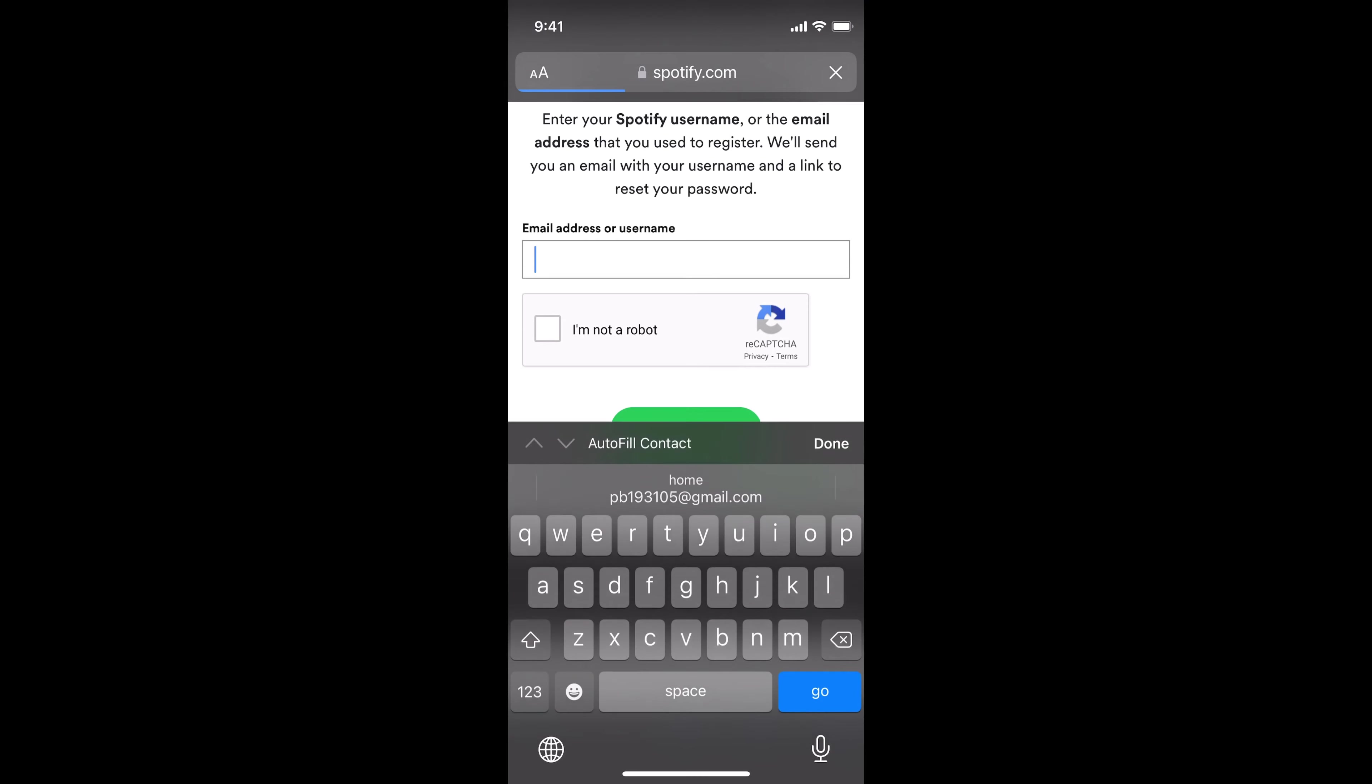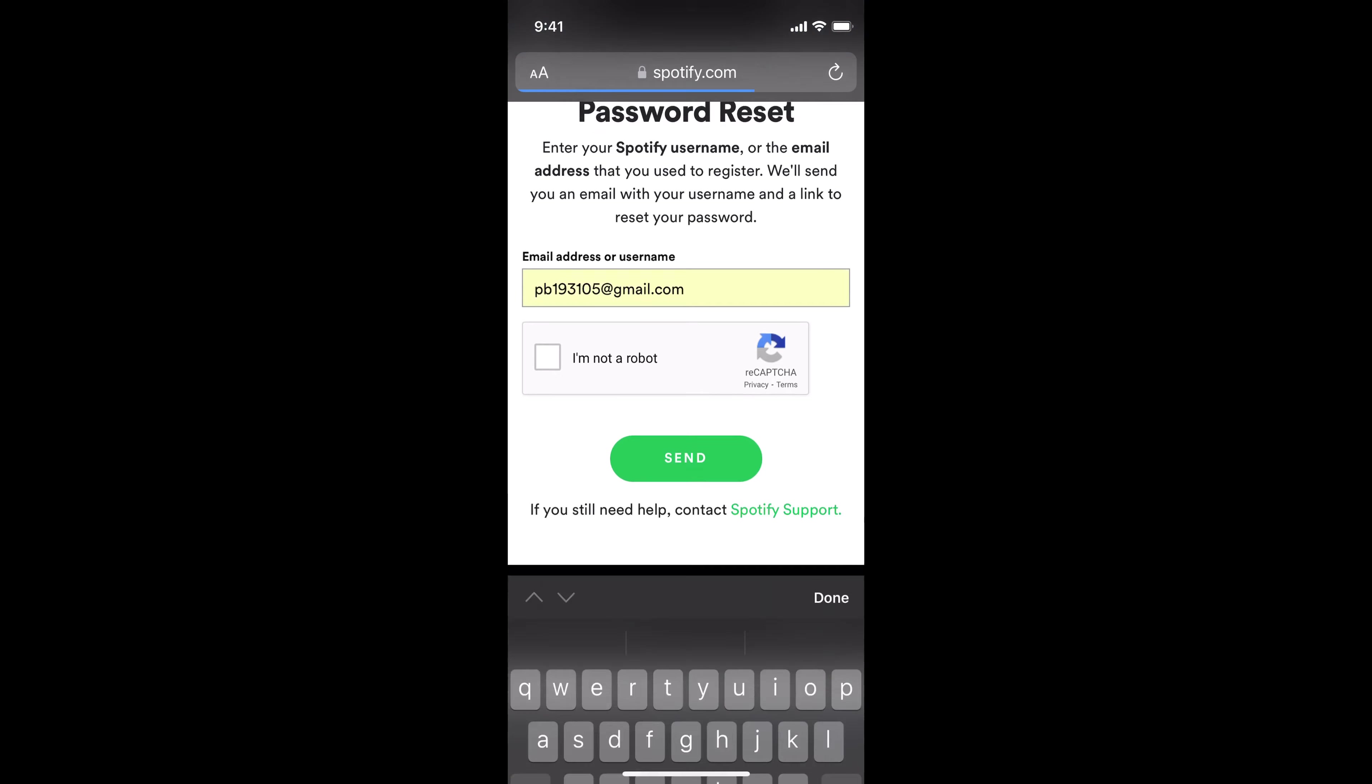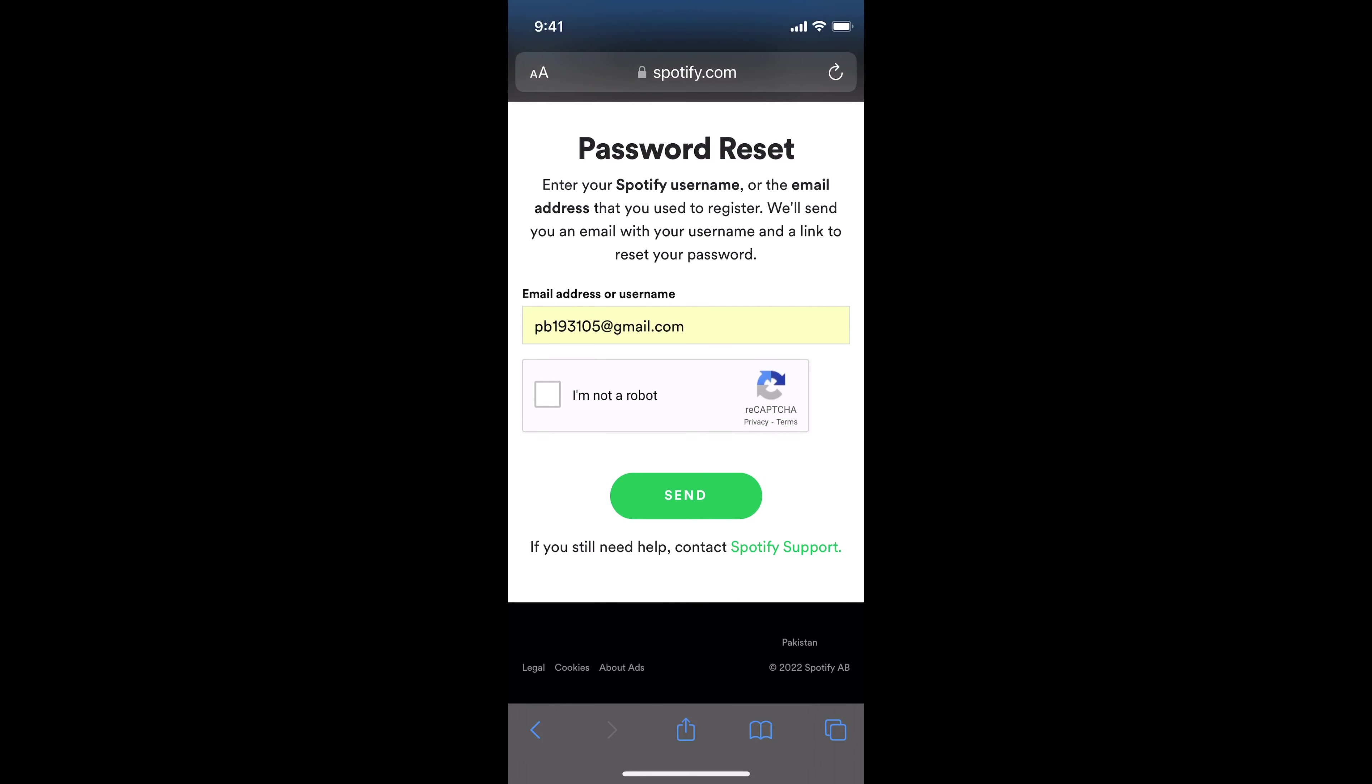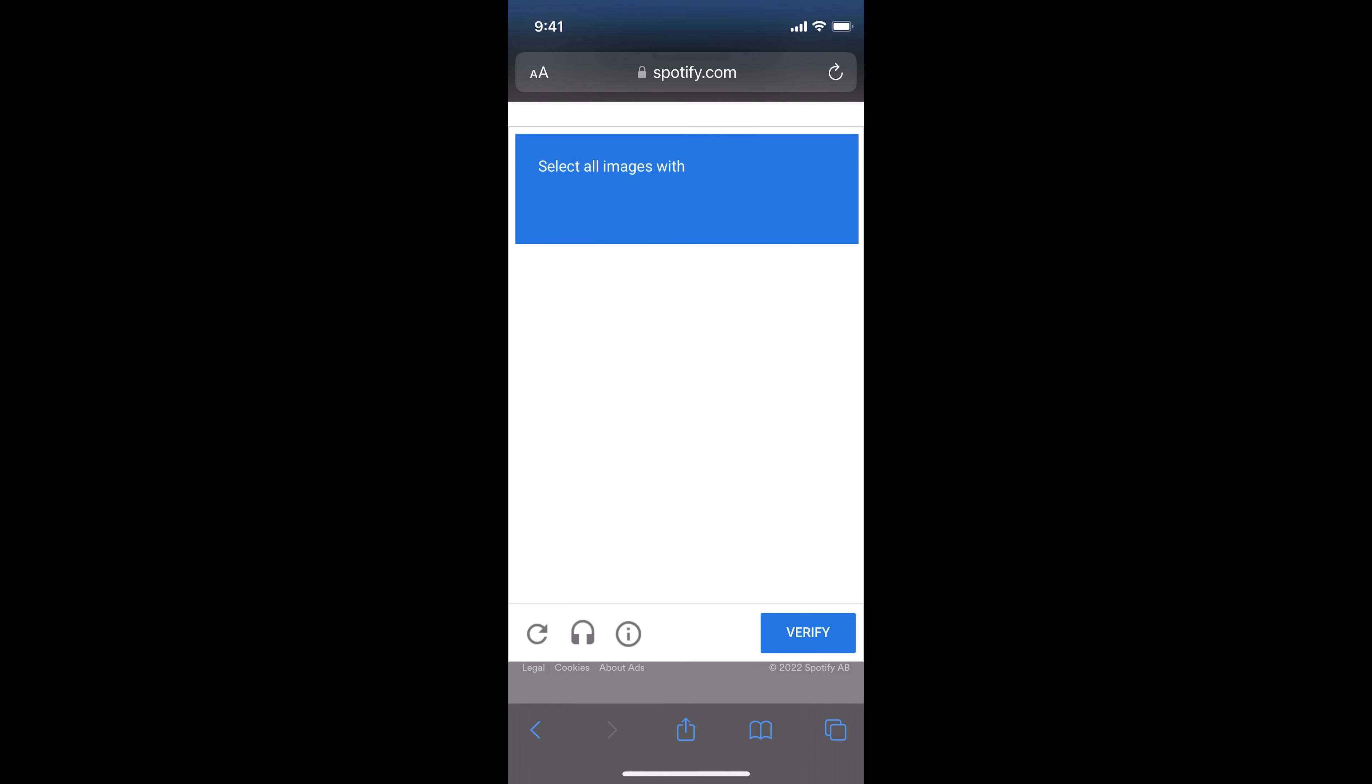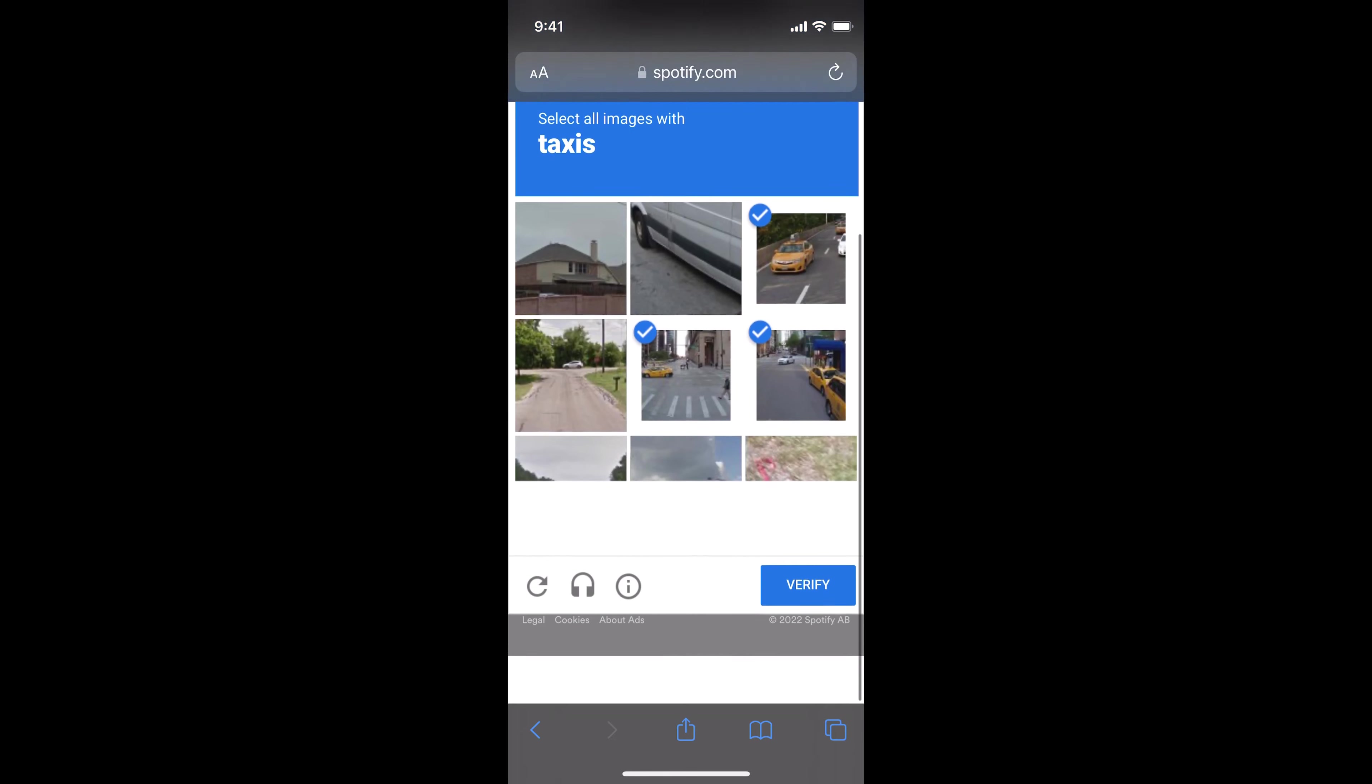The screen says 'enter your email or username'. Simply enter your email from which you made the Spotify account. Tap on 'I am not a robot' and verify that you are not a robot.